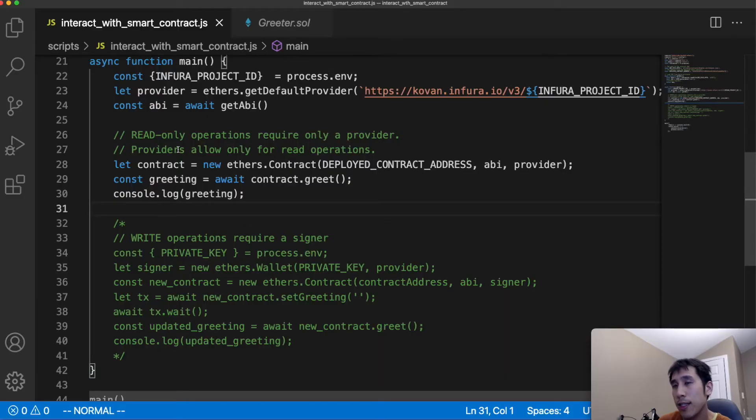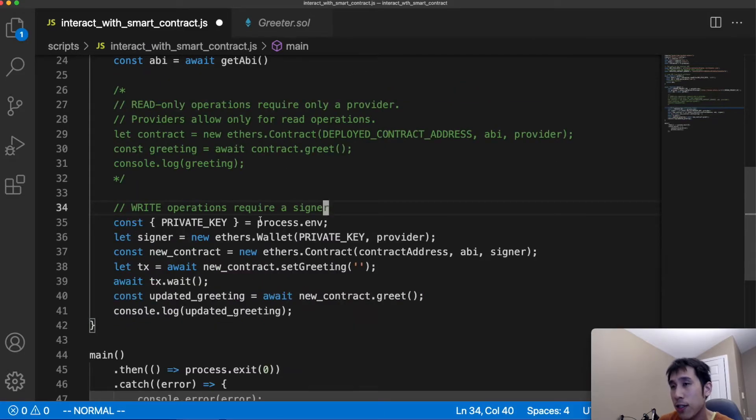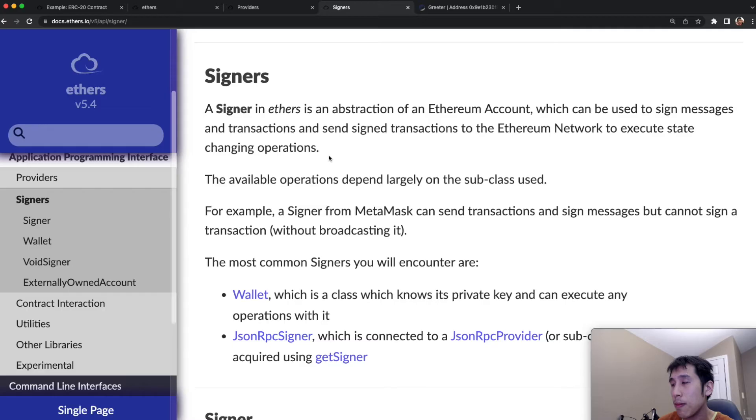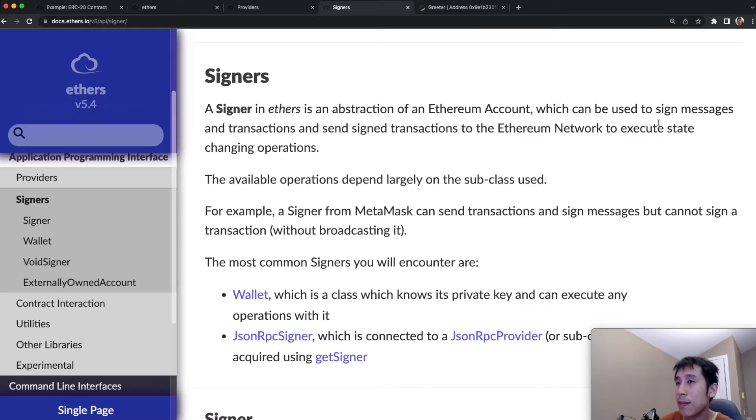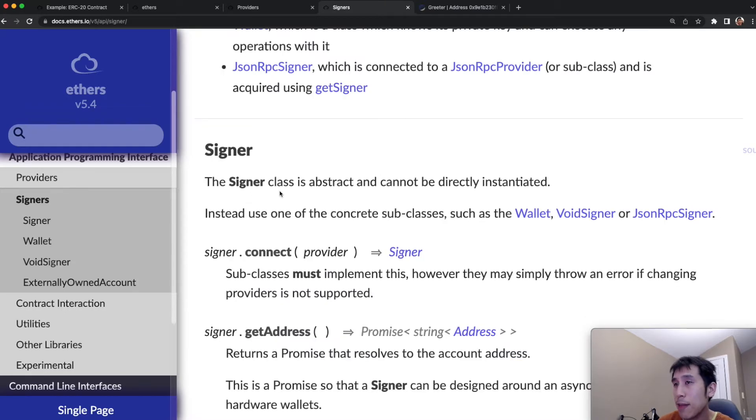Now that our read transaction succeeded, let's try doing a write transaction. Write transactions require a signer. In ethers, a signer is used to represent an Ethereum account which can be used to sign messages and transactions. A signer is an abstract class,